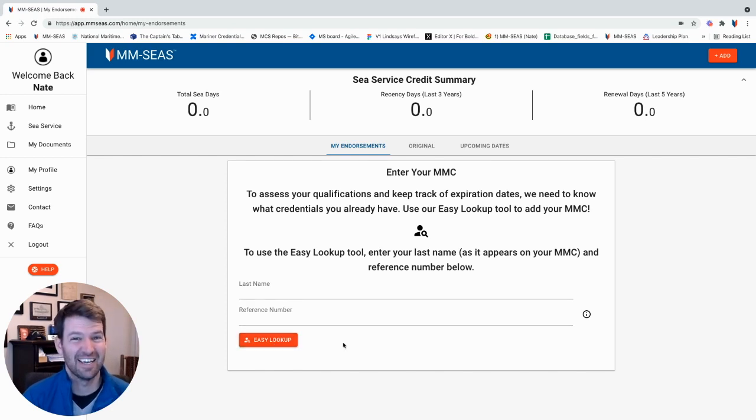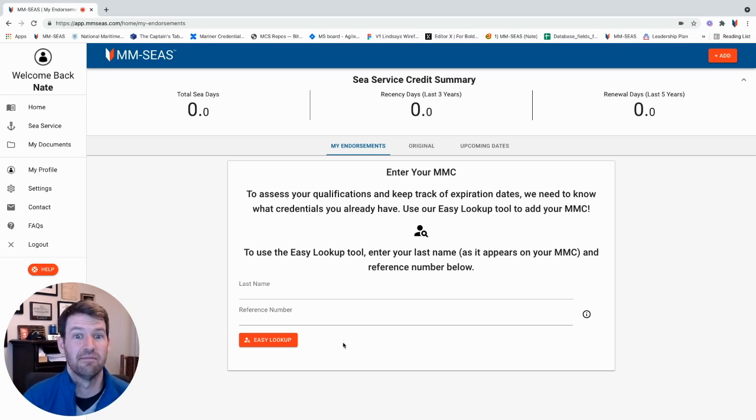It's going to take about 10 seconds and it will populate with your Coast Guard license from the Coast Guard database.